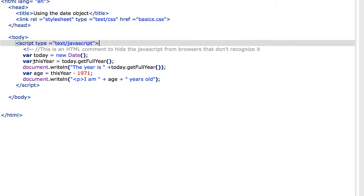I've got another variable, which I've named this year, which is today.getFullYear. That returns the year component of today's date.